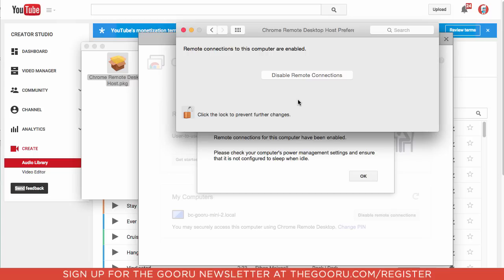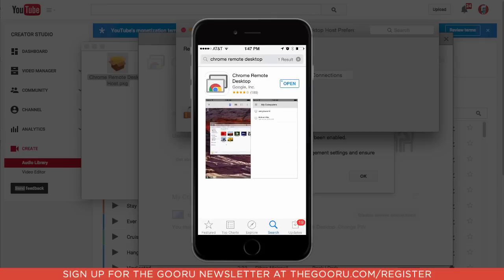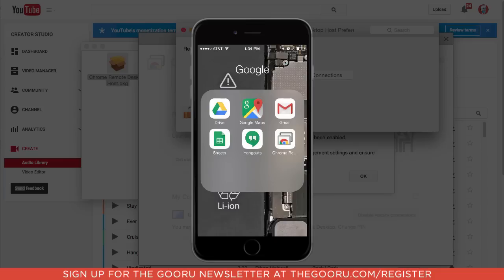So now the next step is to go onto your mobile device, and go to the App Store, and download the Chrome Remote Desktop mobile app, and as you can see I've downloaded it here, and then click into the app.